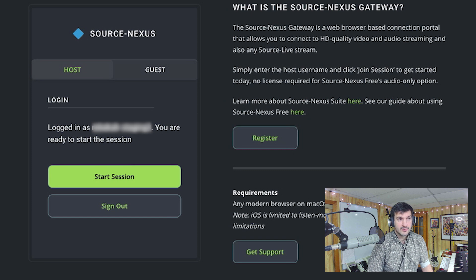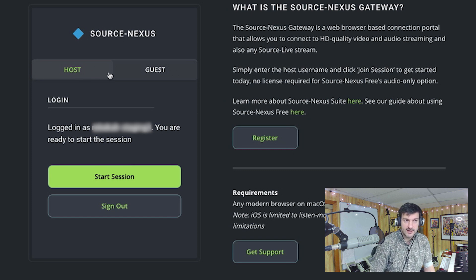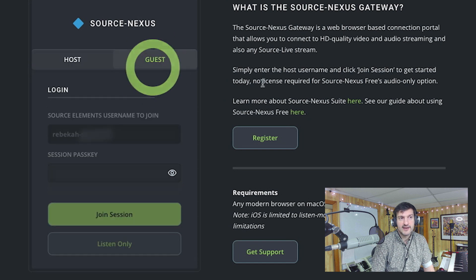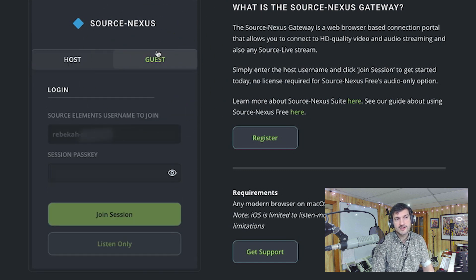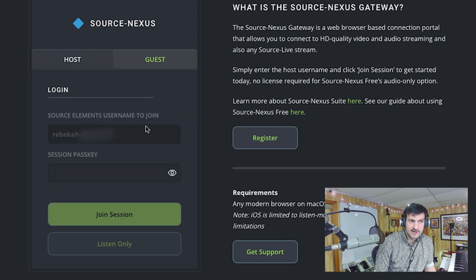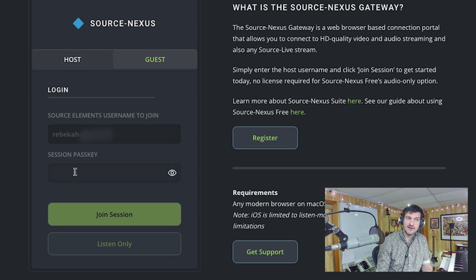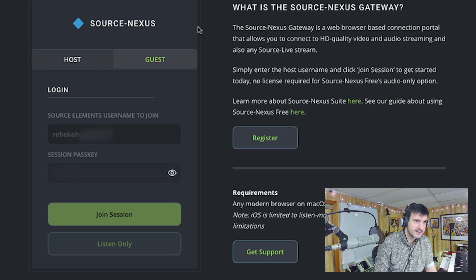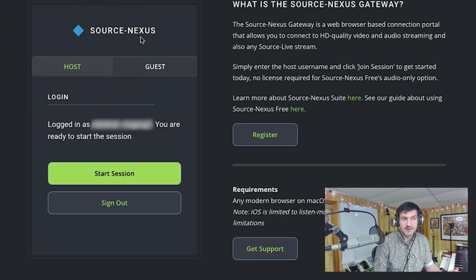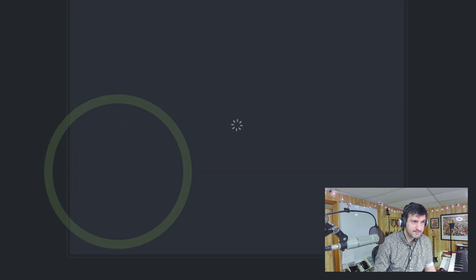You'll notice you have a couple of options here: Host and Guest. If I was joining somebody else's session — say Rebecca's in this case — she would have provided me with a passkey or sent me an invitation with all the credentials included. For this example, I'm going to log in as a host and hit Start Session.